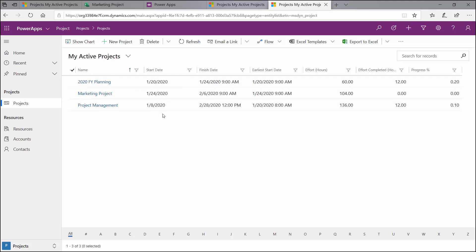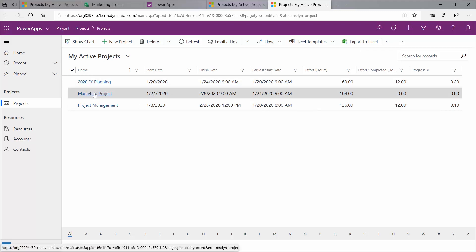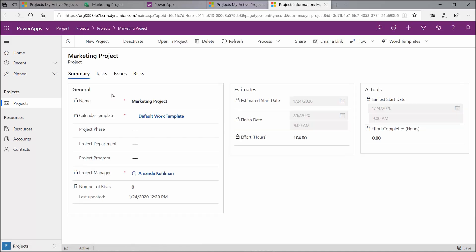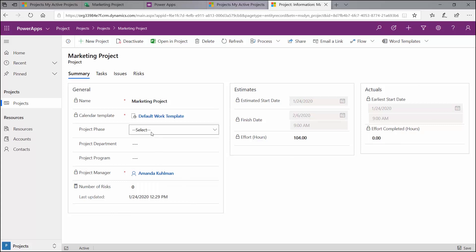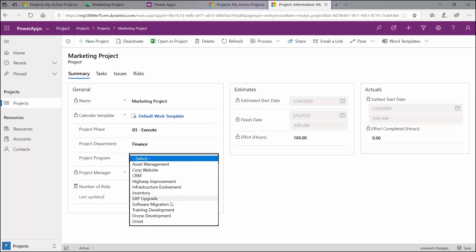I have a ribbon up here at the top, and we'll go through these different options in a couple of other following videos on how to do the Excel templates and a couple of different things like that. So I'm going to click on my marketing project here, and here is where I can get to the details about this specific project. I have a summary bucket here, and it does have that Dynamics feel. I do have a bucket for my general information, a bucket for estimates, a bucket for actuals, and you can add different entities here to capture different pieces of information about your projects. For example, I have this one here for Project Phase. This is not an out-of-the-box field. It's one that we have added to our environment here. So I'm going to update that. Same with Department here and for Project Program.